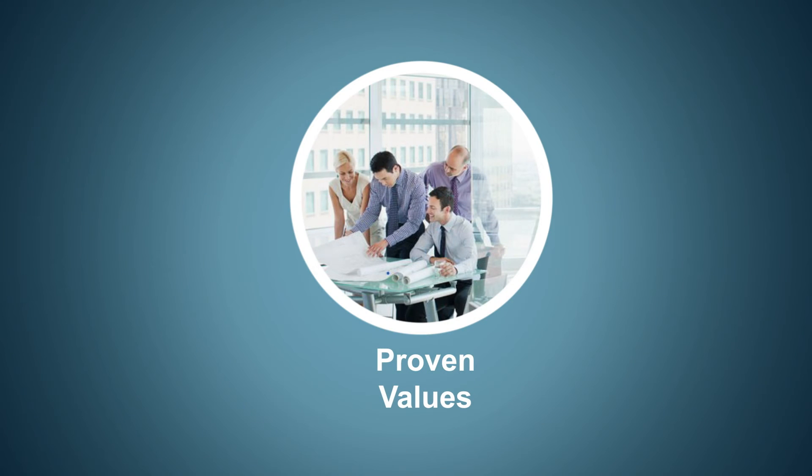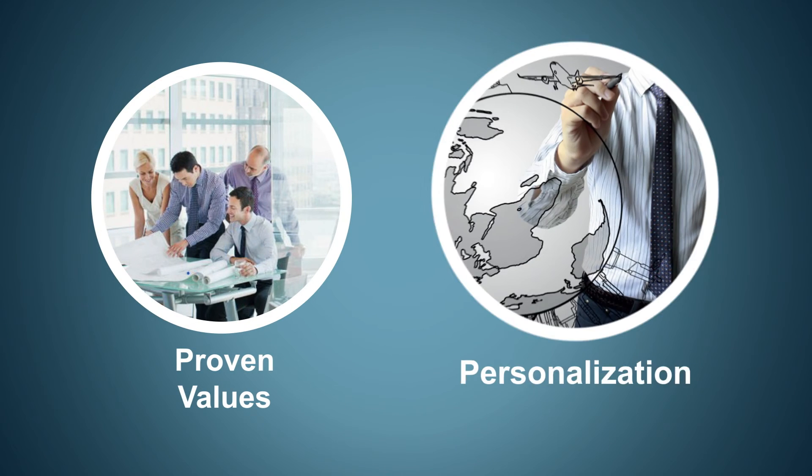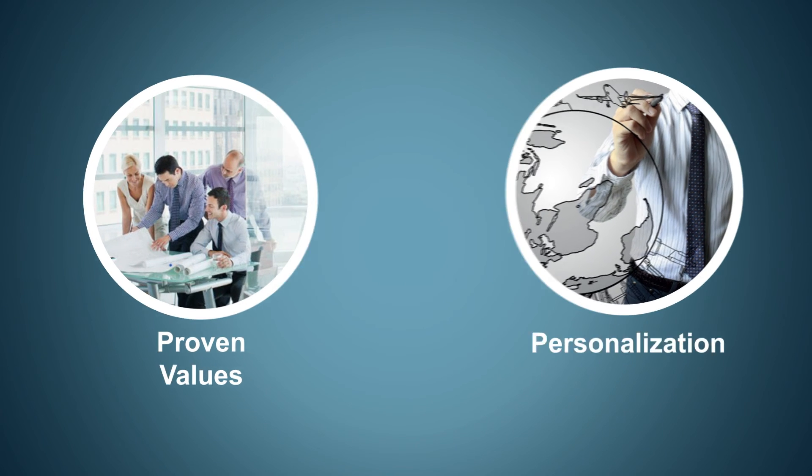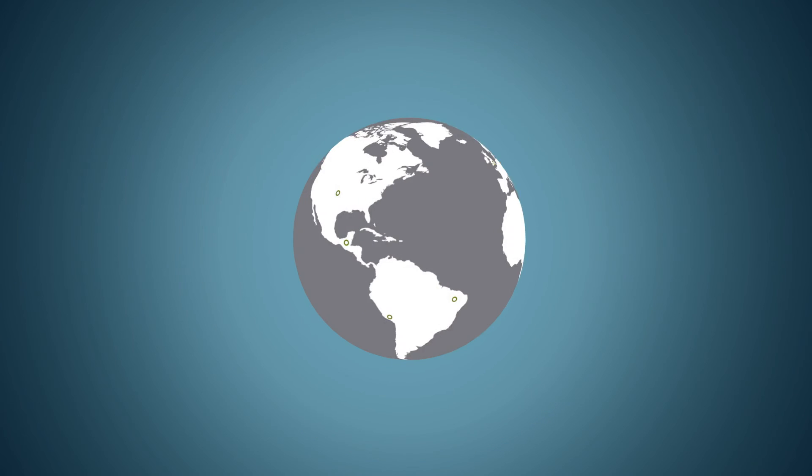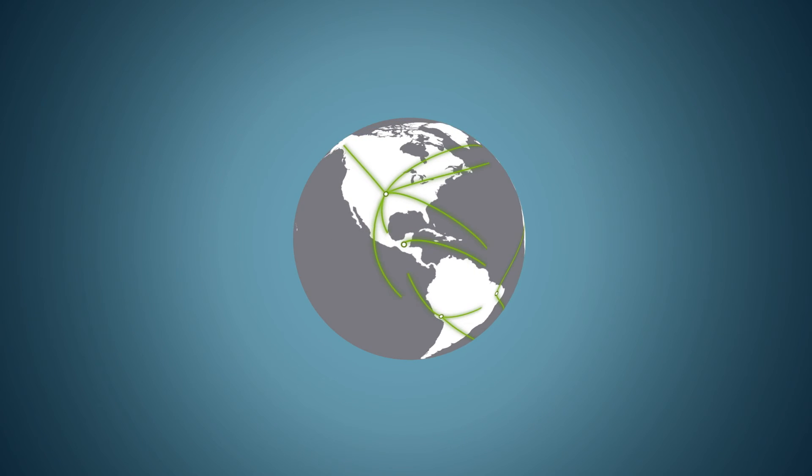MIQ Logistics has the proven values, personalization, and success as a worldwide leader in supply chain and logistics.